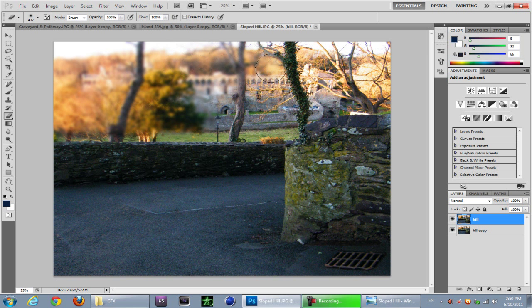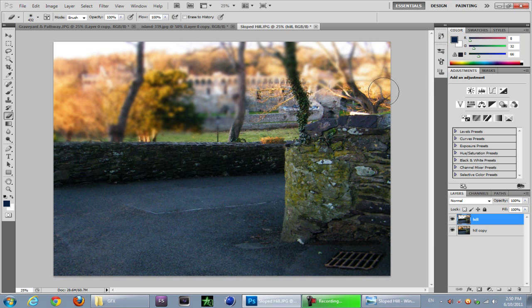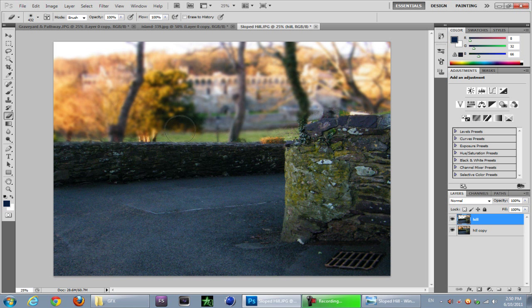You can already start seeing that the effect is occurring. You can see this foreground area is already starting to stand out compared to the background. I think it's just so beautiful, it's a great effect you can do.